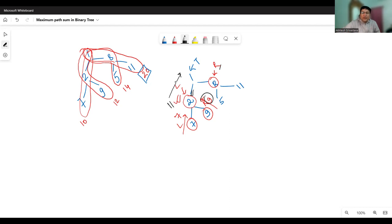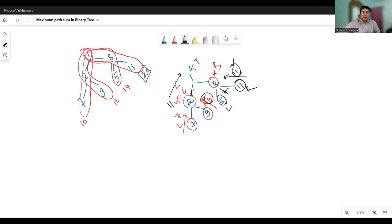Similarly, we find the path sum up to the right node. Since the right node is not a leaf node, we find towards its left and right. The left leaf returns five, and the right leaf returns eleven. The maximum of five and eleven is eleven, so we accept eleven. So eleven plus eight gives nineteen, which is the maximum path sum up to this point. At the root node, we have eleven from the left and nineteen from the right. Selecting nineteen, we get nineteen plus one equals twenty, which is the maximum path sum up to the root node.